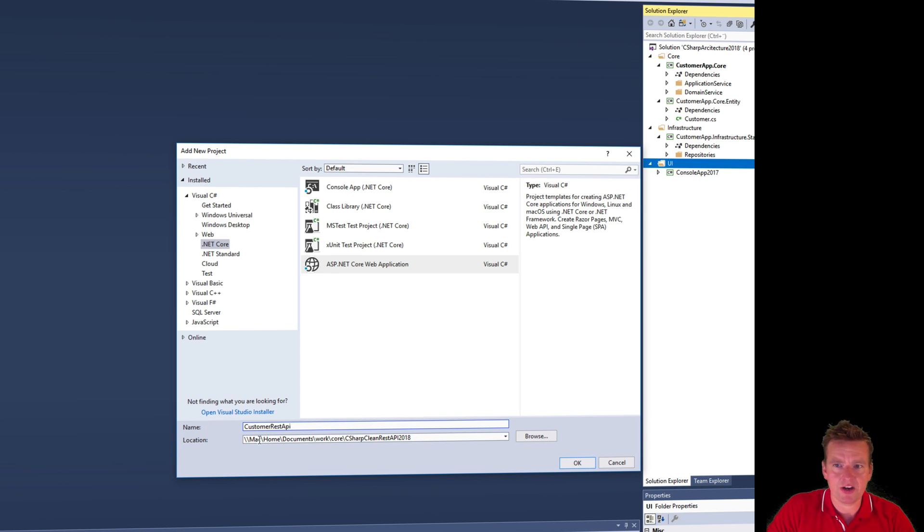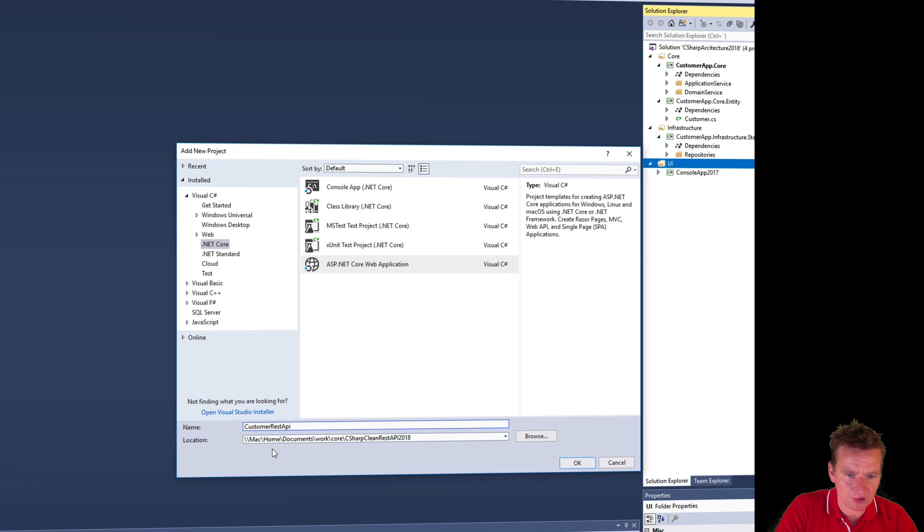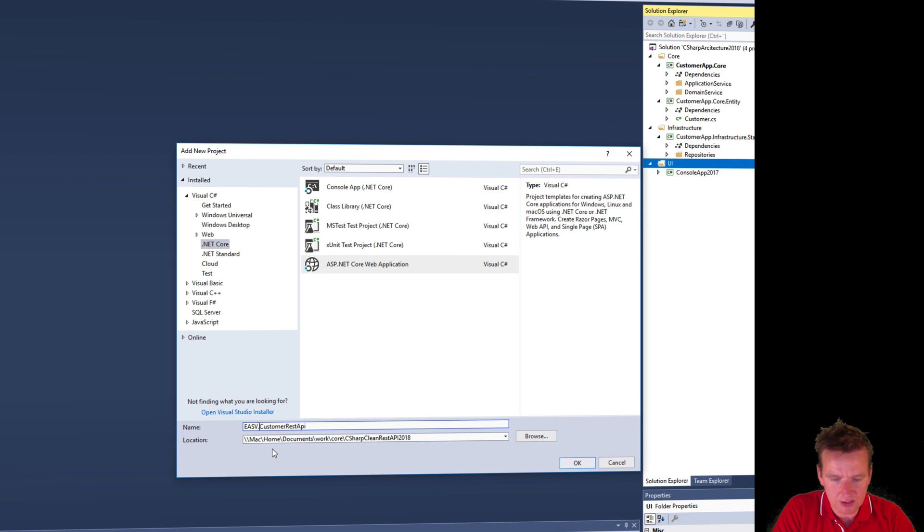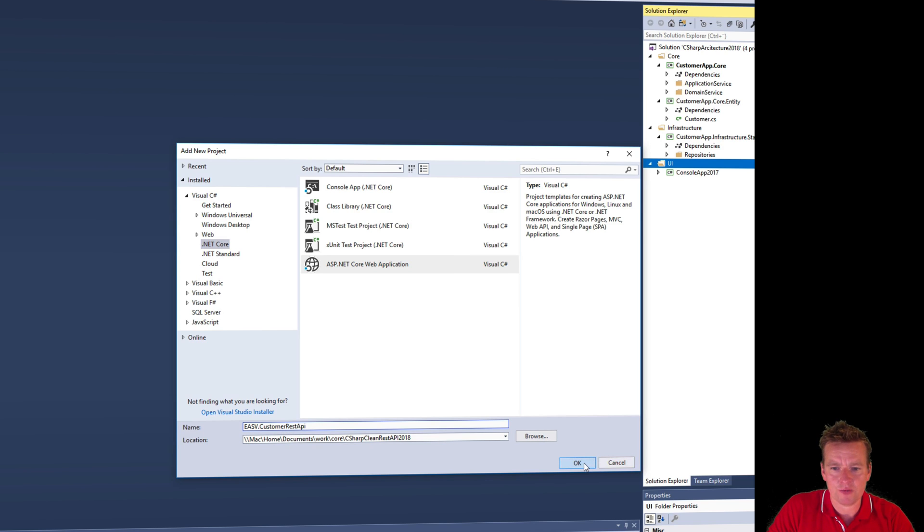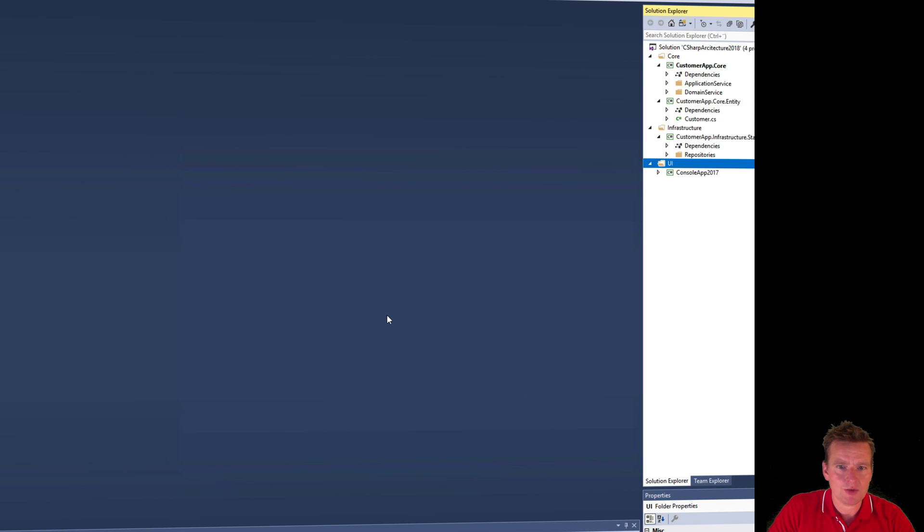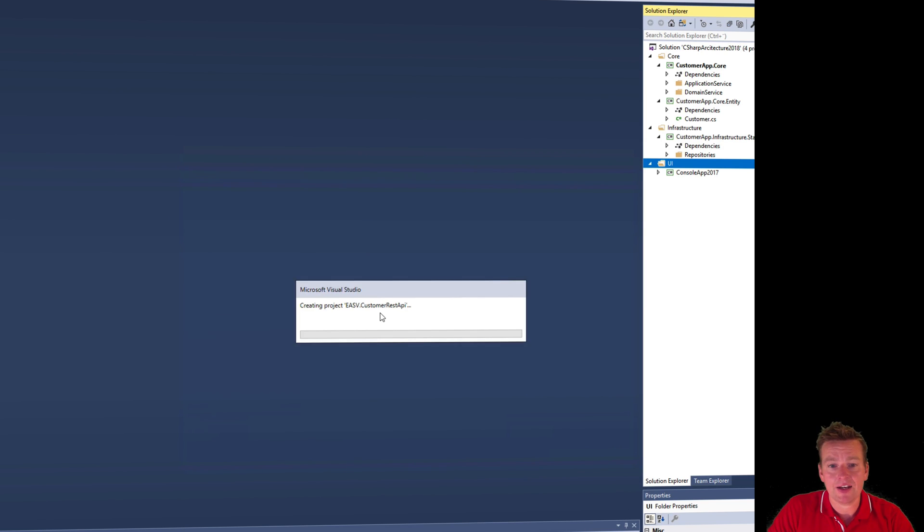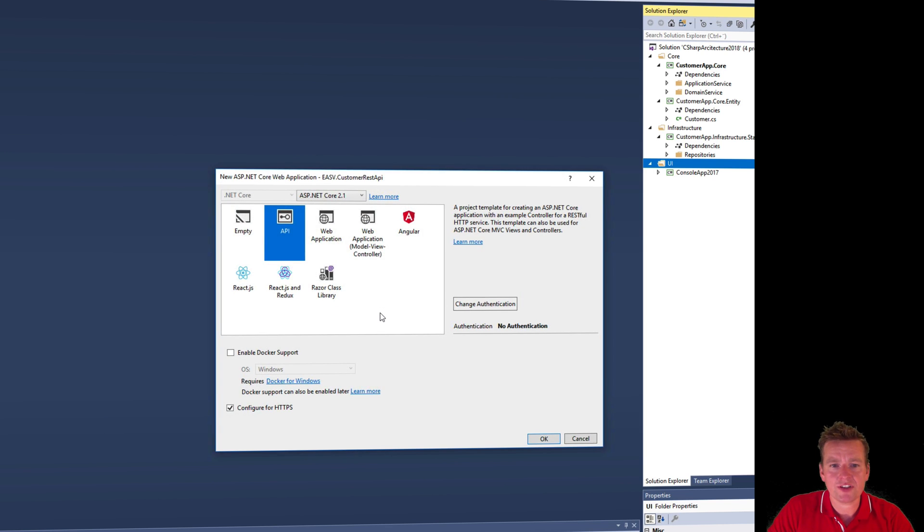Now you should actually go in and give it a better name than what I'm doing right here, so maybe I'll call it EASV.Customer just to explain to the system that's actually one of my REST APIs. I'll add it and it'll ask me some more questions.